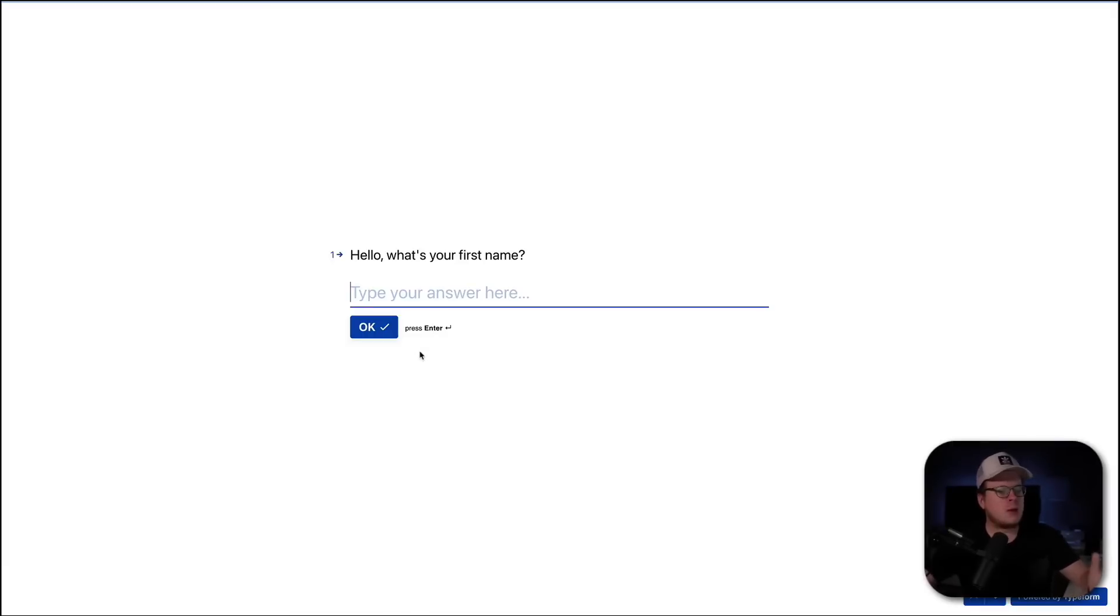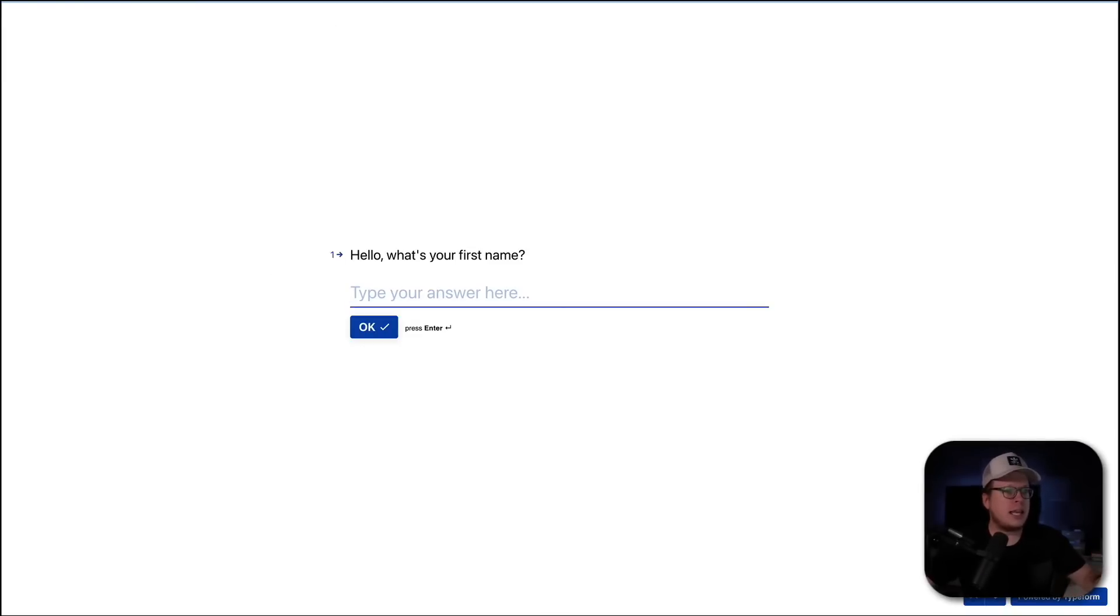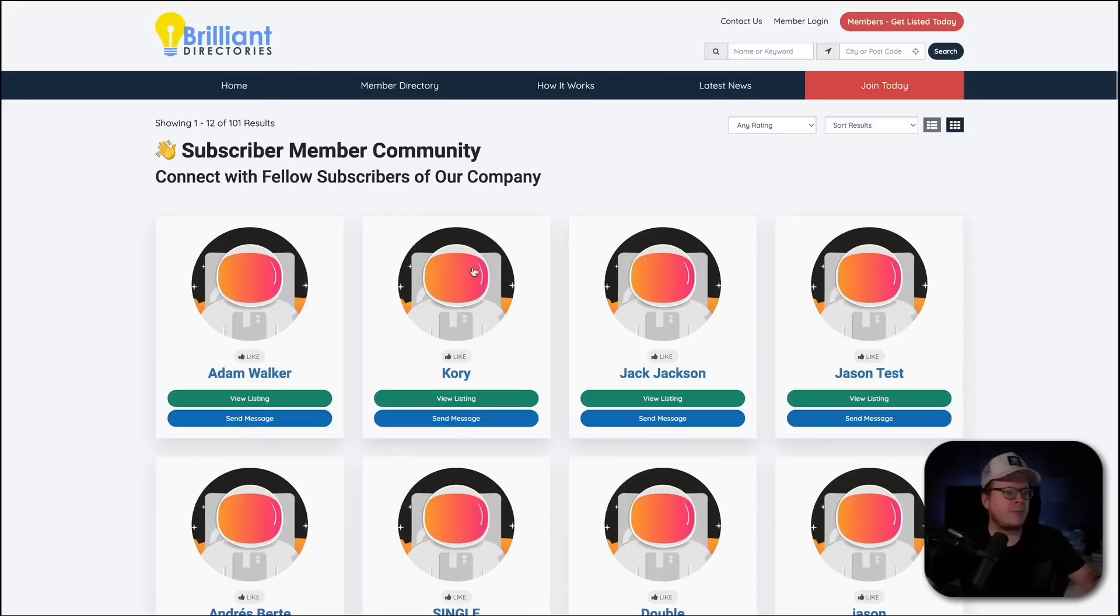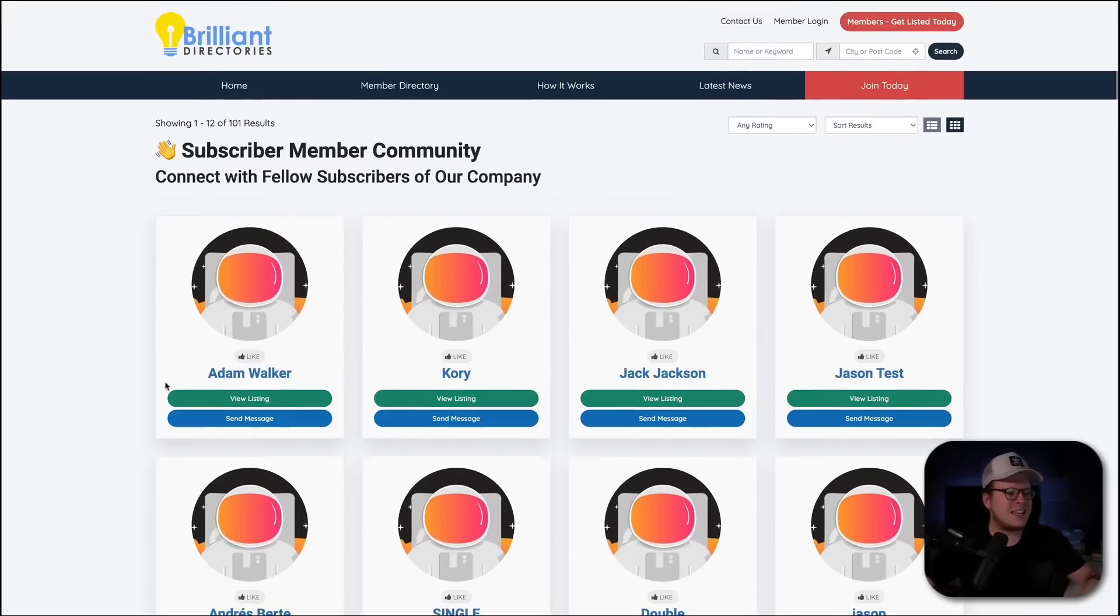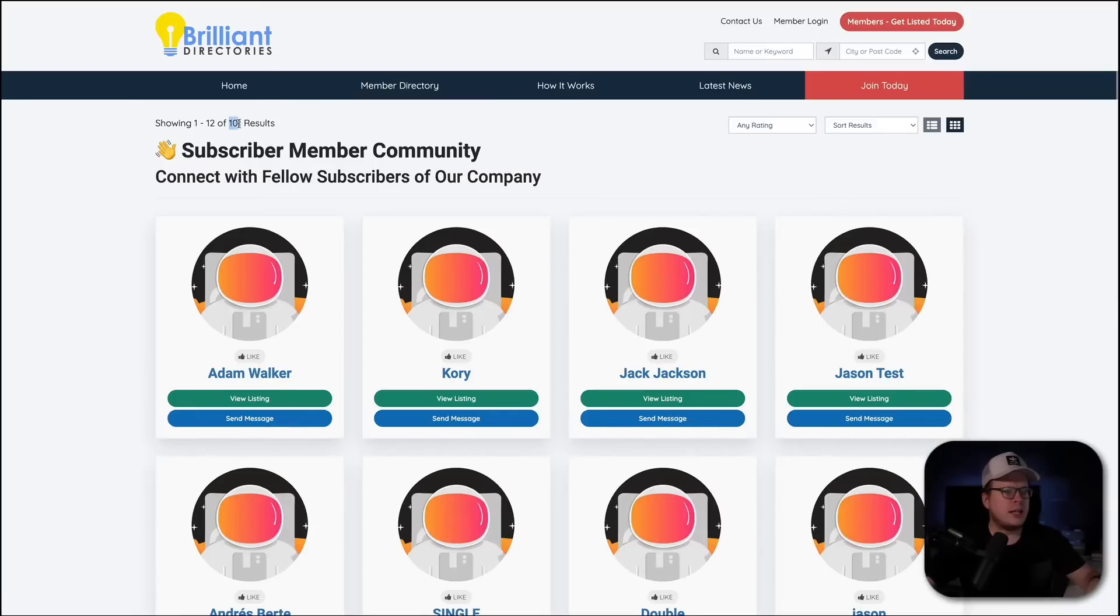And then we're going to automatically create a brand new user profile in our brand's member community website, which is powered by Brilliant Directories. And here I have an example.